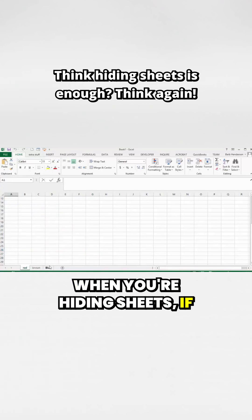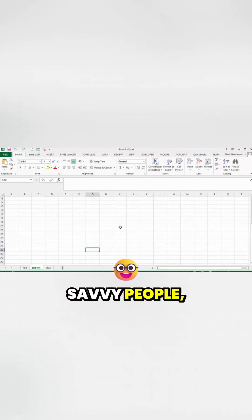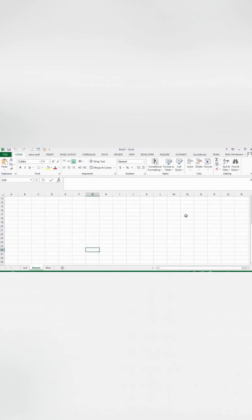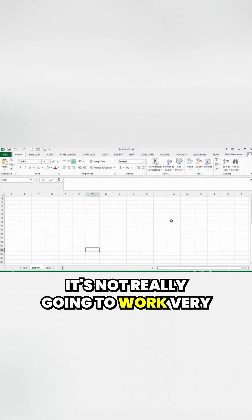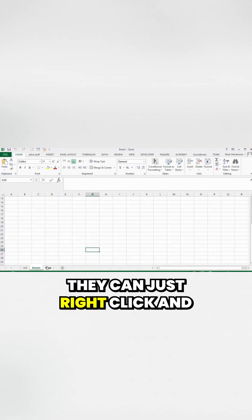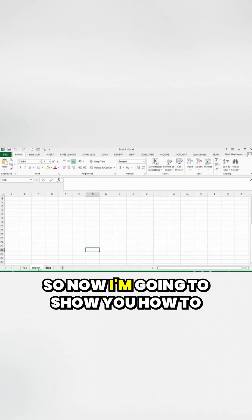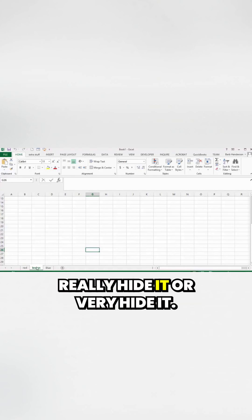When you're hiding sheets, if you're working with a few tech-savvy people, it's not really going to work very easy or very well, considering that they can just right-click and unhide the sheet that you've hidden. So now I'm going to show you how to really hide it, or very hide it.